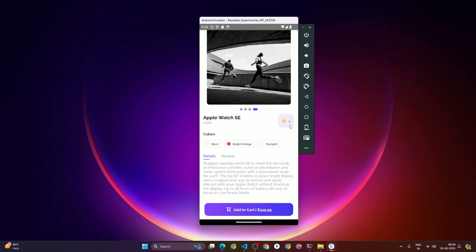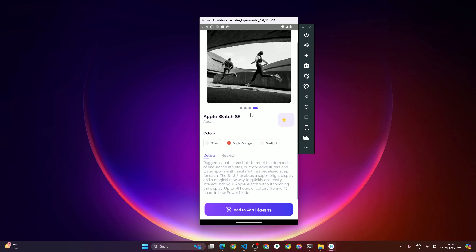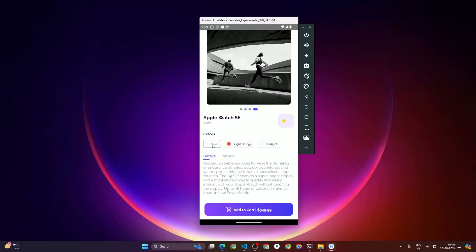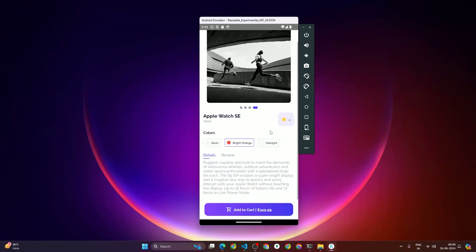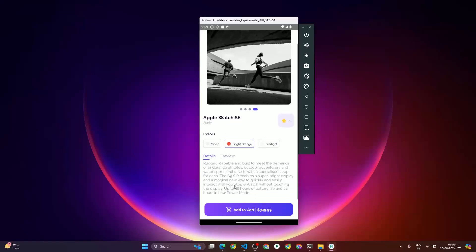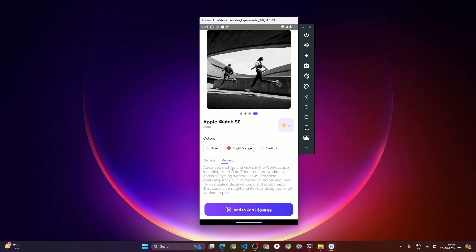After that we have the product title, product brand, and rating. We also have color options — when we choose a color we get a purple-style border highlight. The content is scrollable so we can have more content, and we have a 'Details' tab and a 'Review' tab — clicking Review shows the reviews, and clicking Details shows the details.